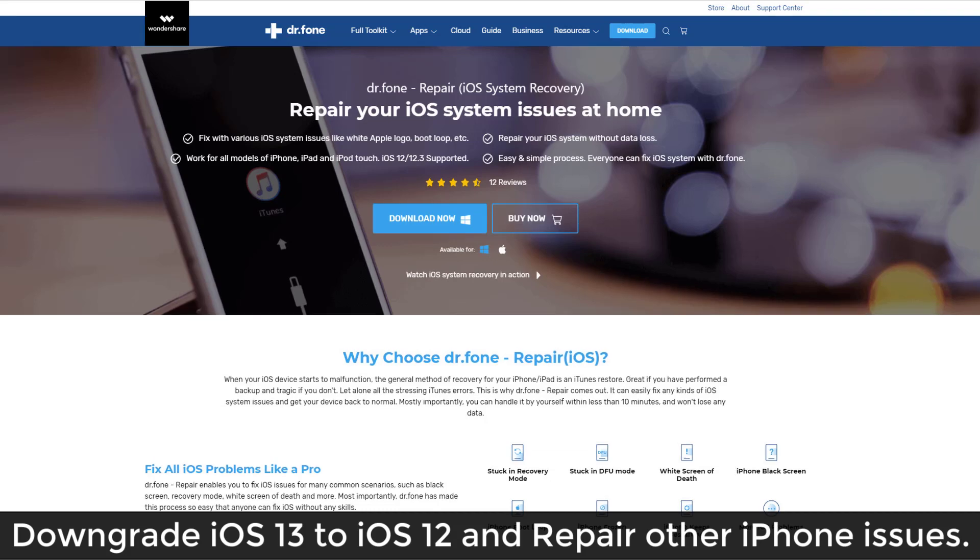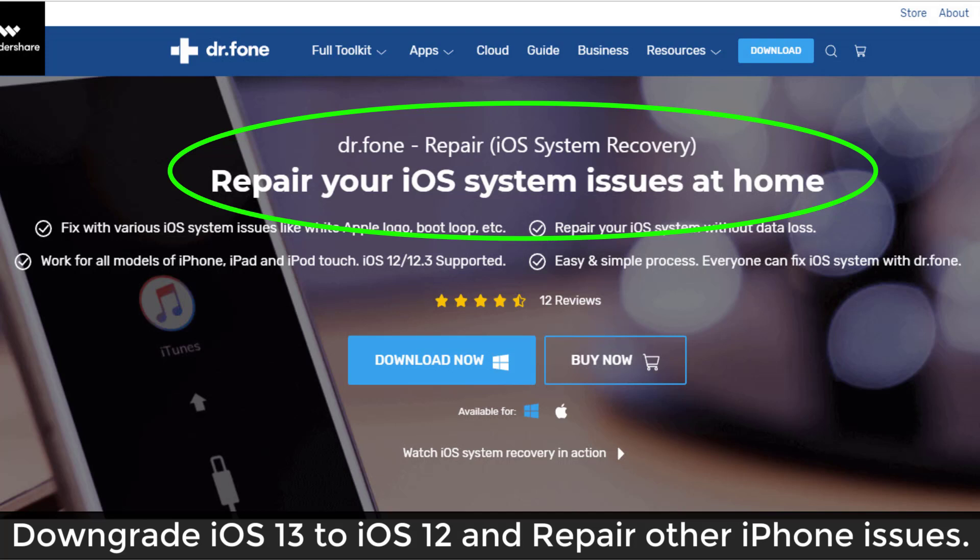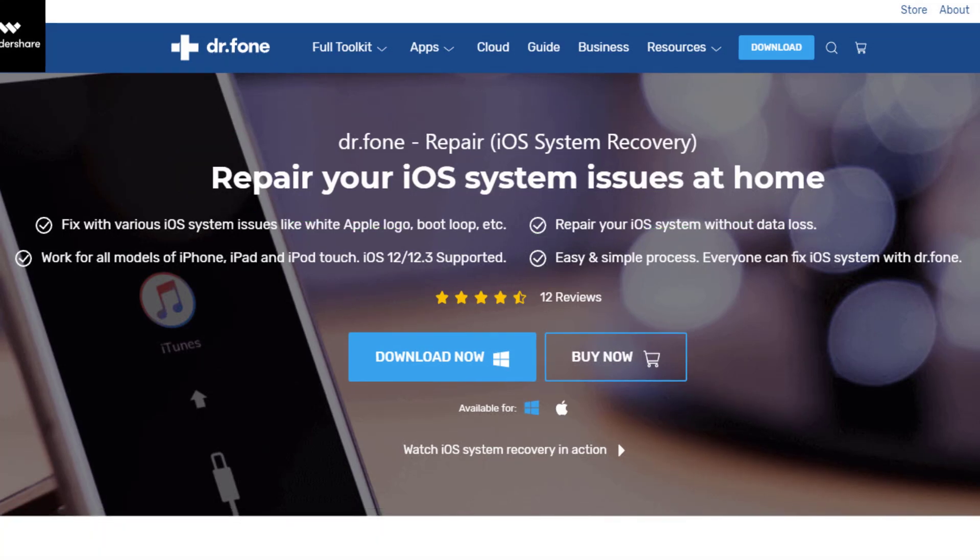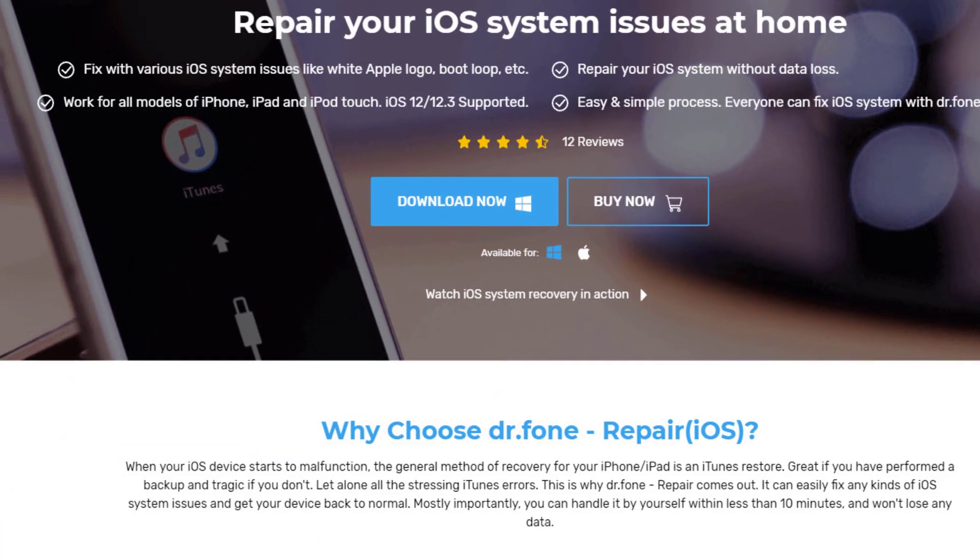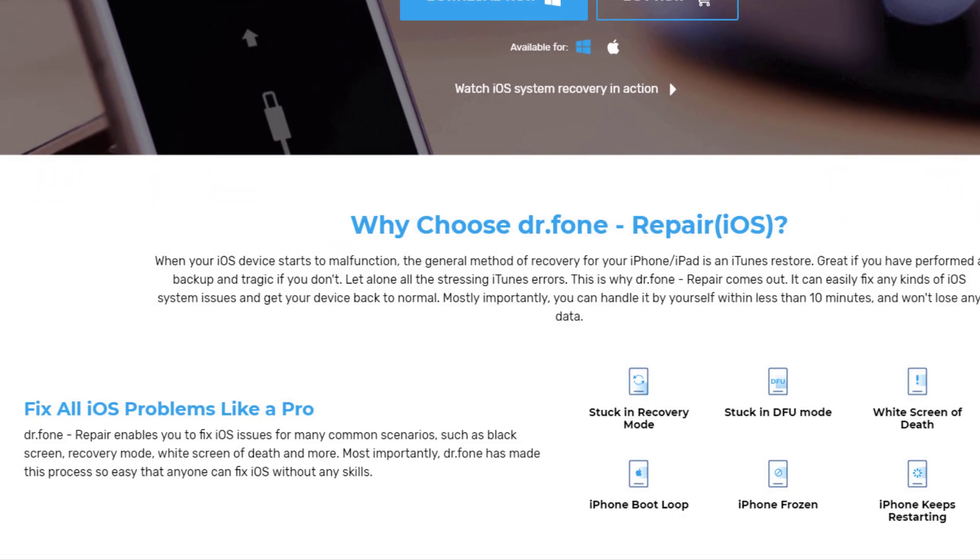Now the tool that allows you to downgrade from iOS 13 beta to iOS 12 or simply repair your existing iOS version is known as Dr. Phone Repair, which is an iOS recovery software. Apart from downgrading from iOS 13 to iOS 12, which a lot of people are trying to do and which I will show you how to do in a second,